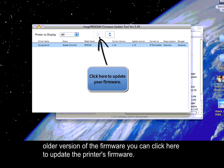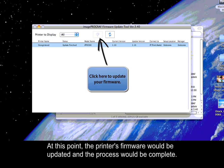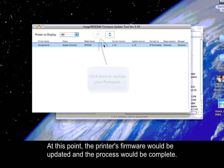At this point, the printer's firmware will be updated, and the process will be complete.